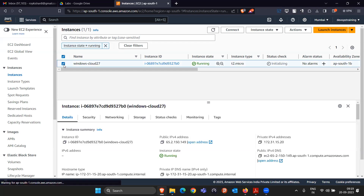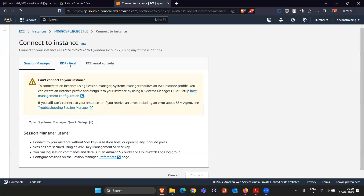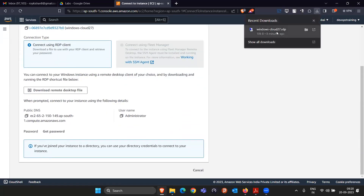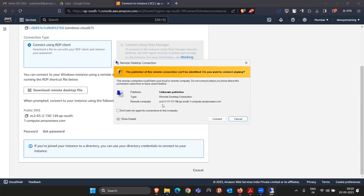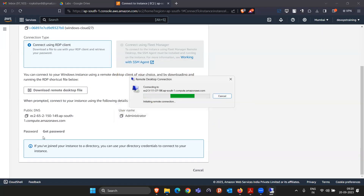Once the machine is running, you can verify here. The public IP has changed — previously the public IP was different, now it is different. So the problem is: if somebody clicks Connect again and tries the previous RDP file that was downloaded, it is connecting to the previous IP only — say 3.111.37.190. But the current IP is different, so clicking Connect is not going to work because the IP address changed.